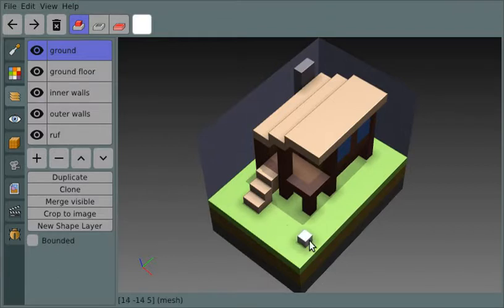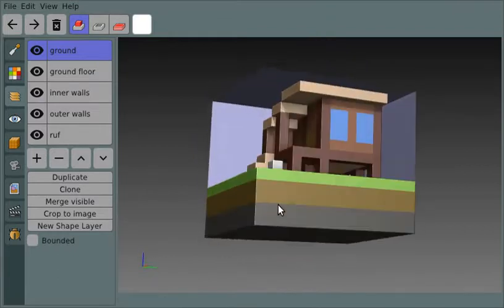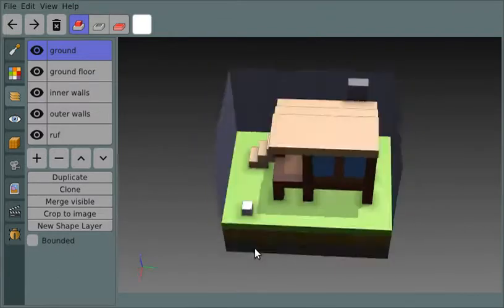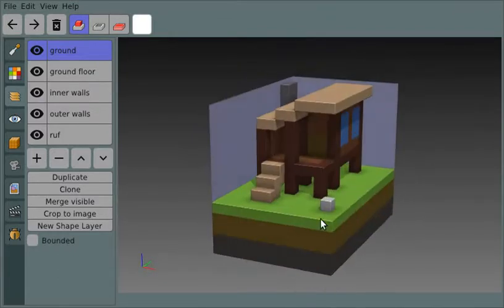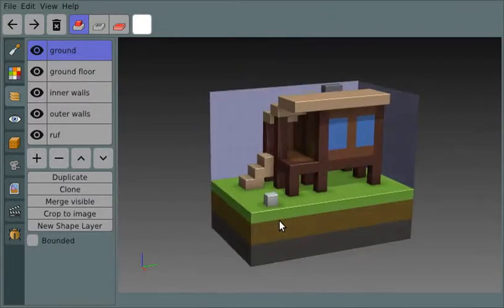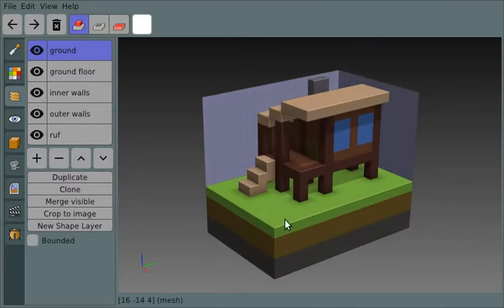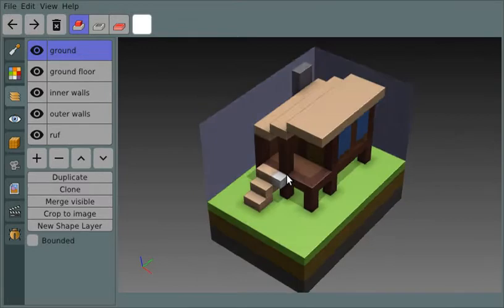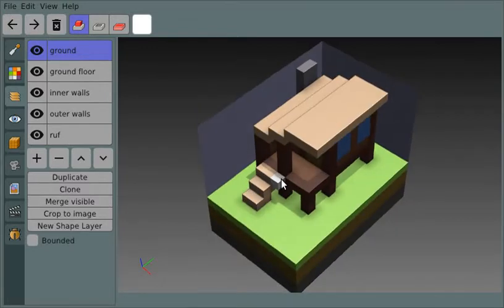And you can see from this little house that I've put together here, there are several layers, and I'll show you a little bit about how you can interact with them.